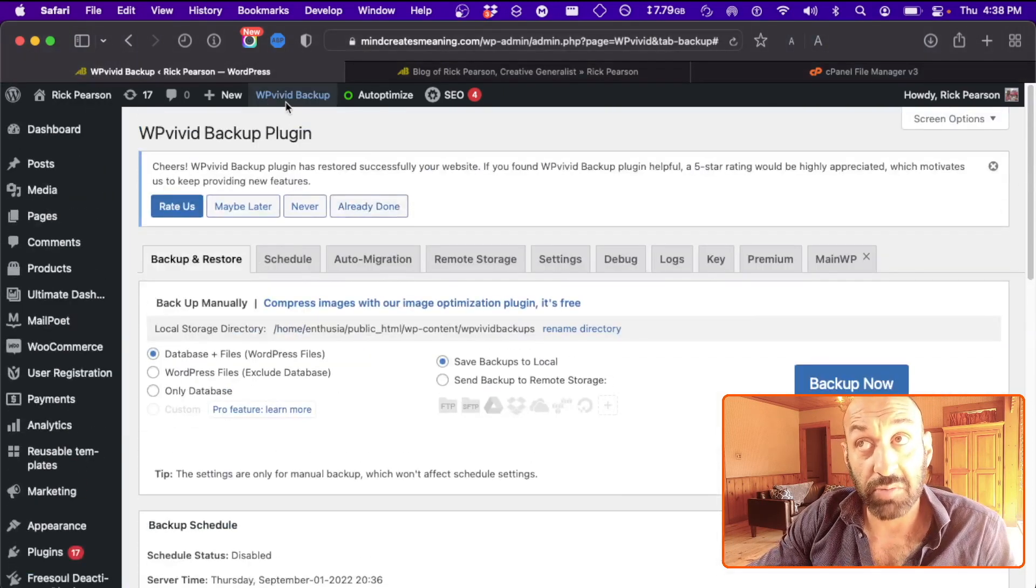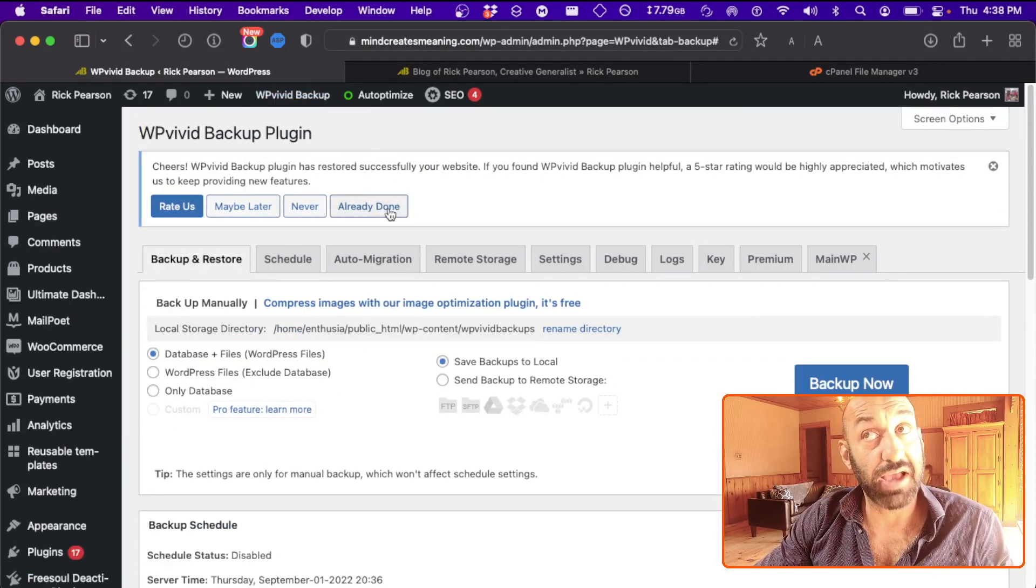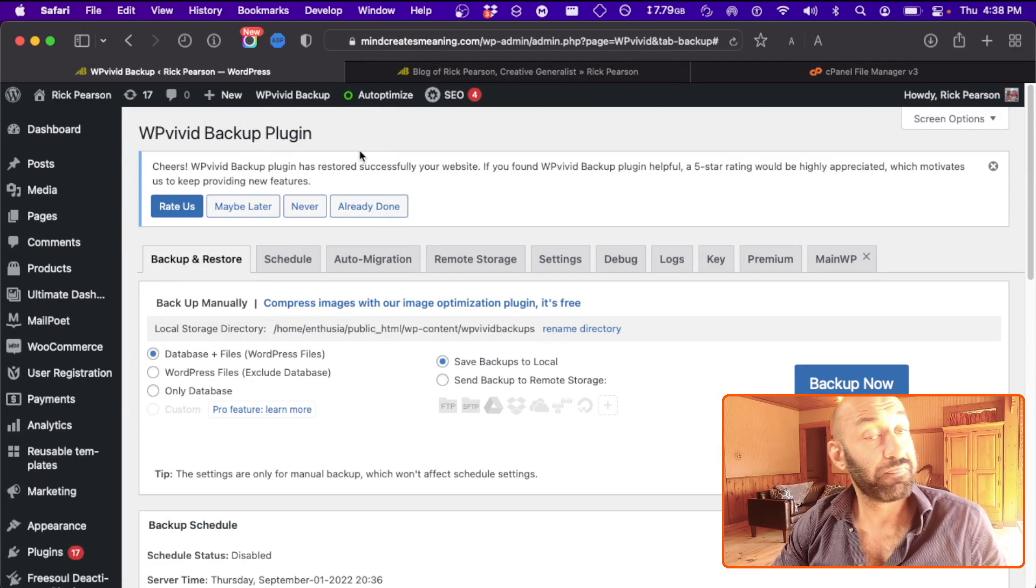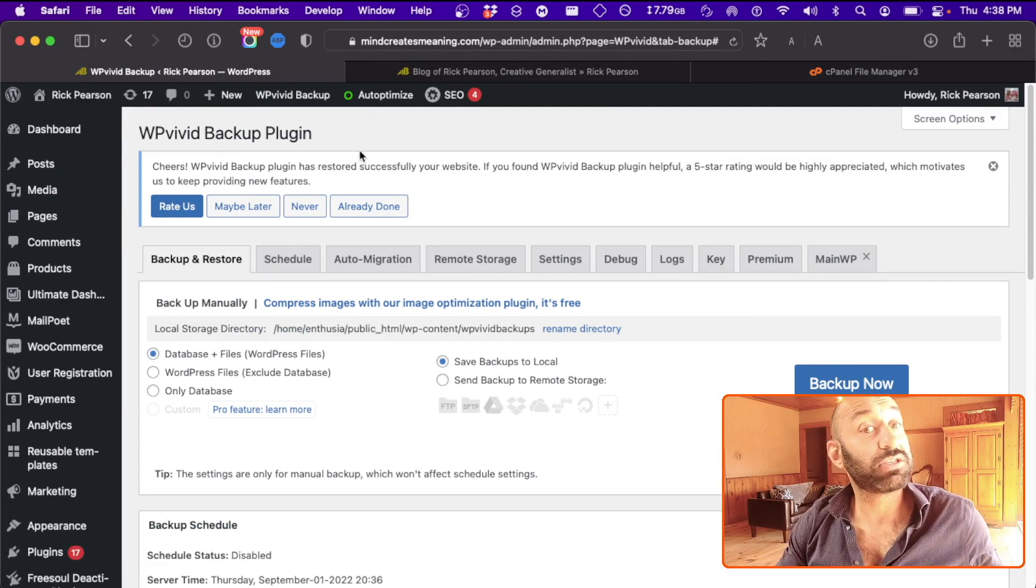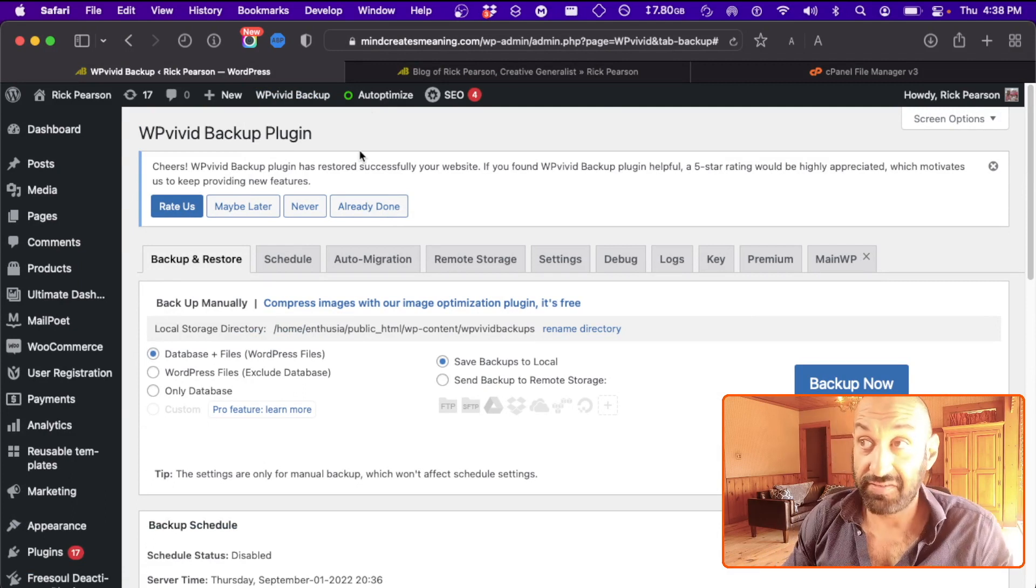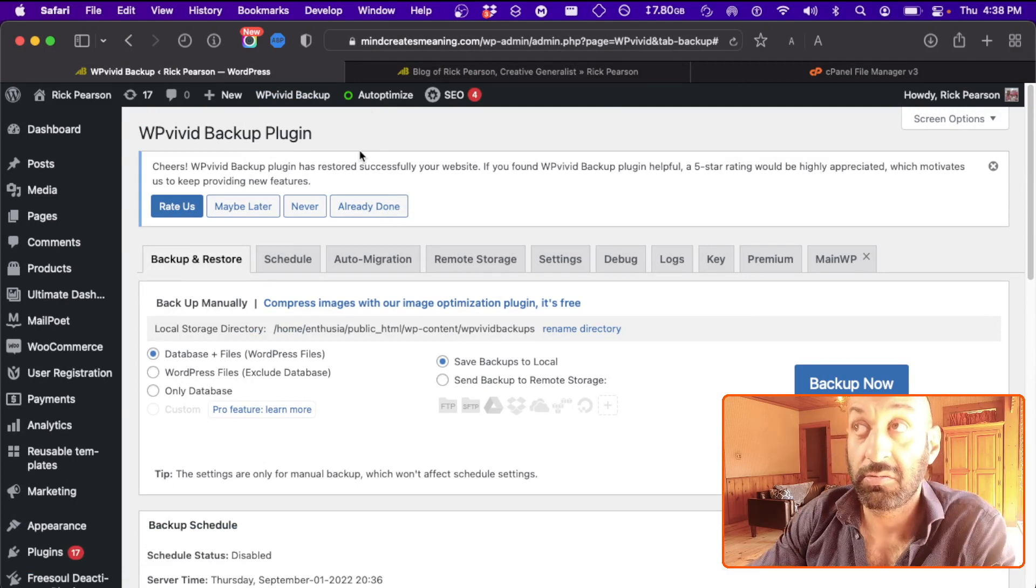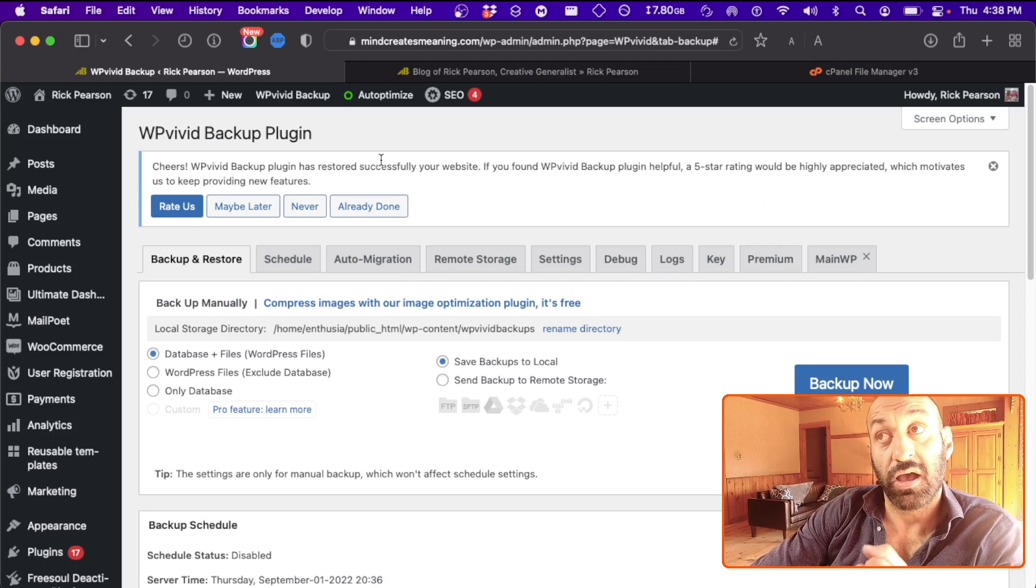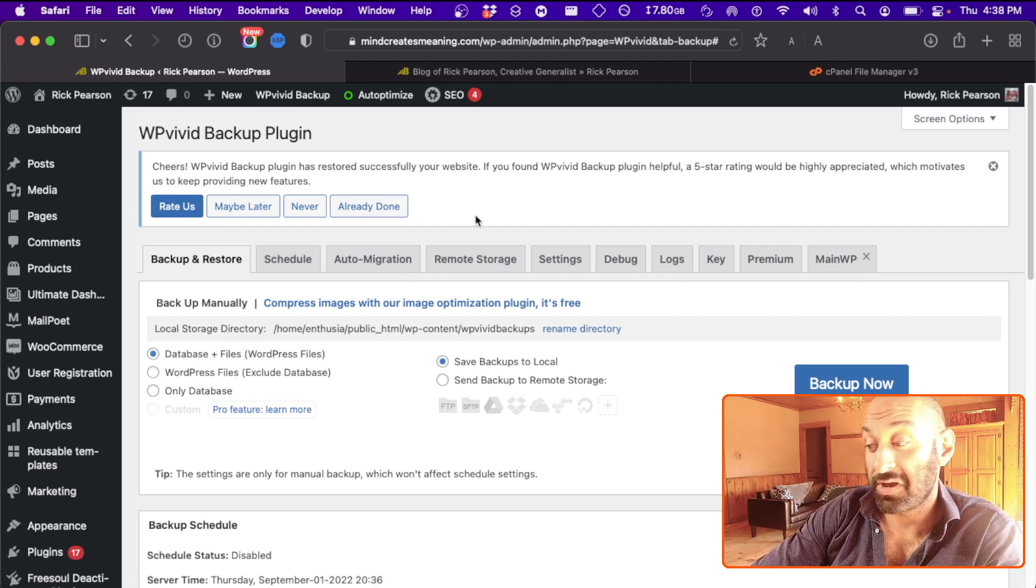This is the way you want to go when working with WordPress. It's called WP Vivid Backup. It's a great plugin, it doesn't cost anything, it's magnificent, and I couldn't give it enough praise if I tried.